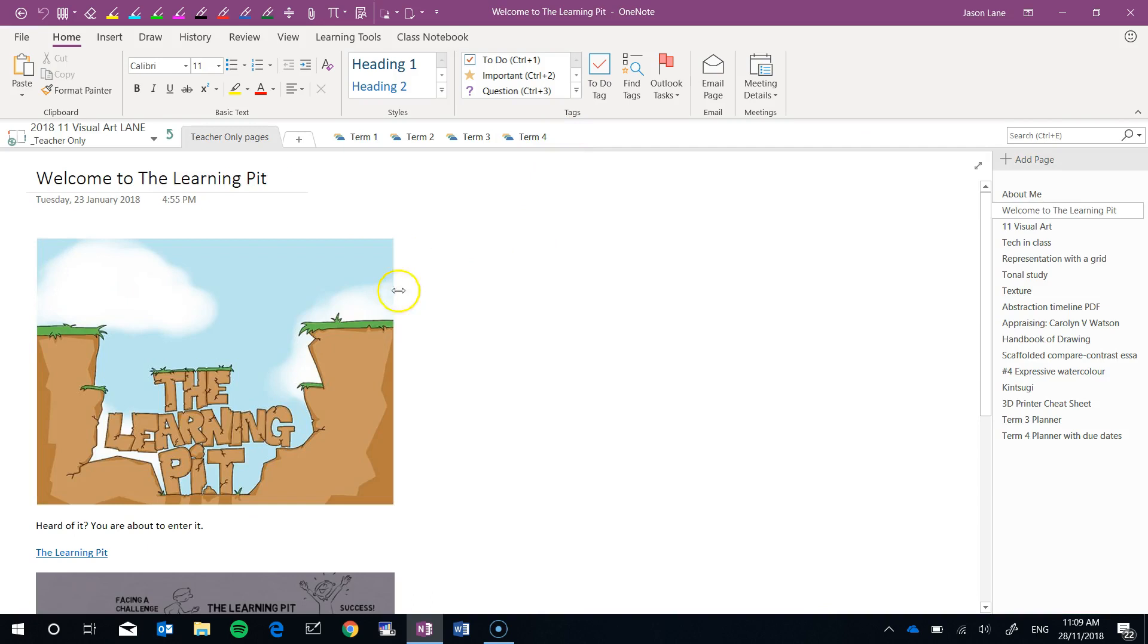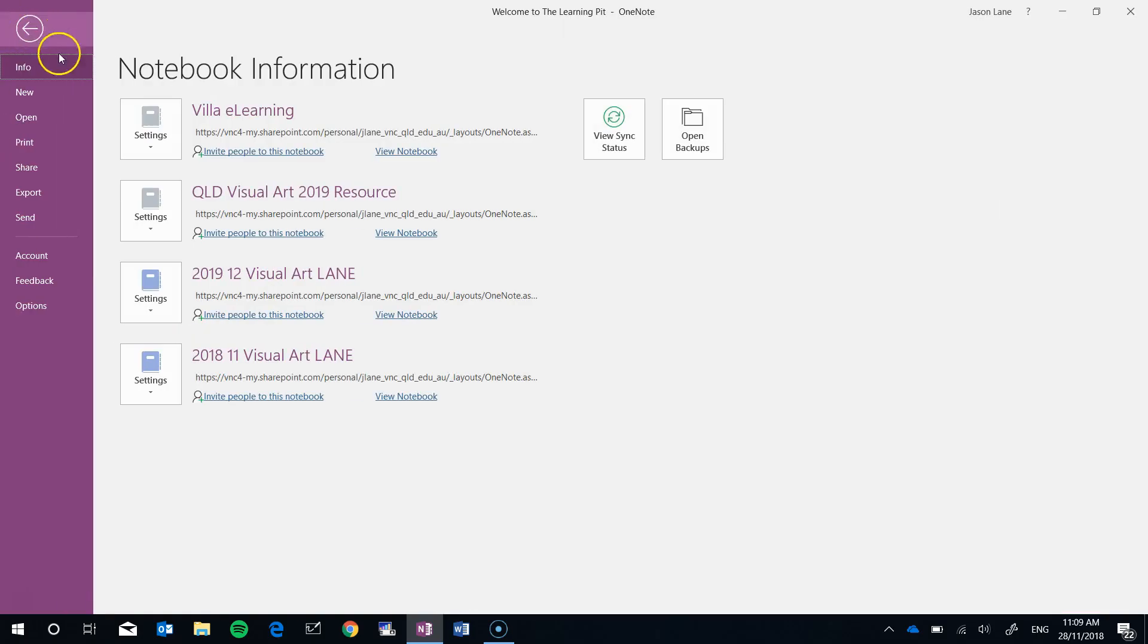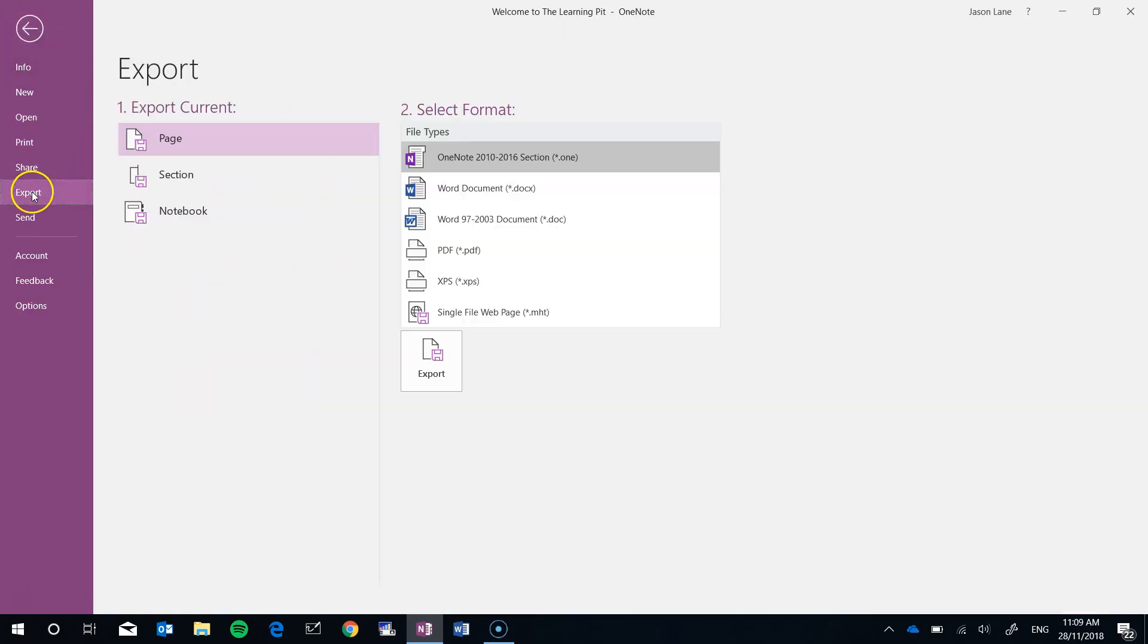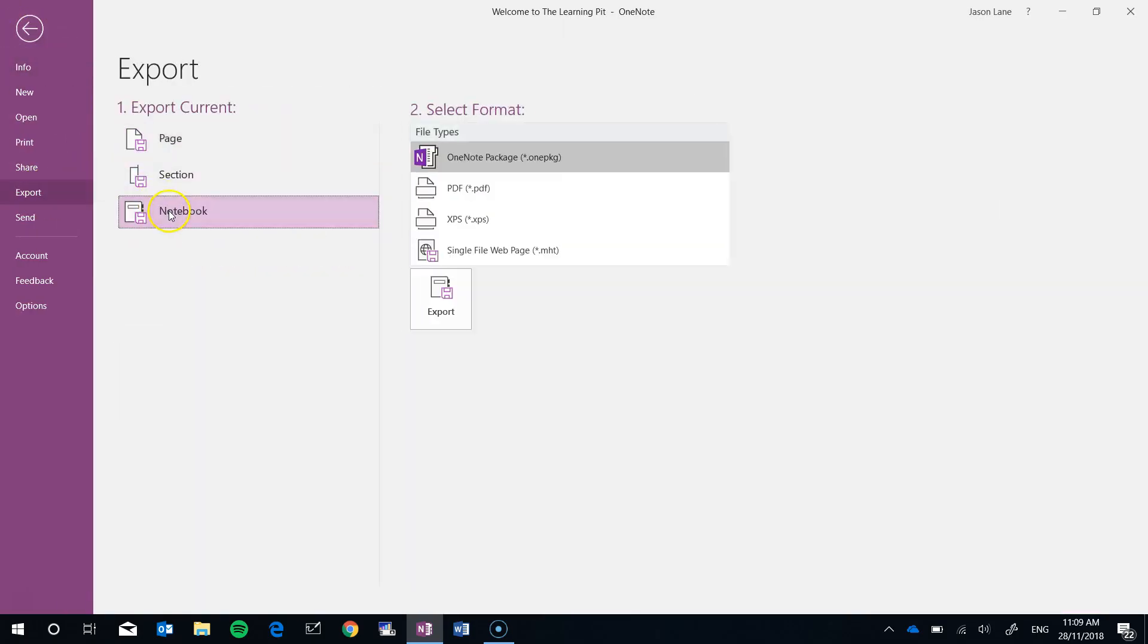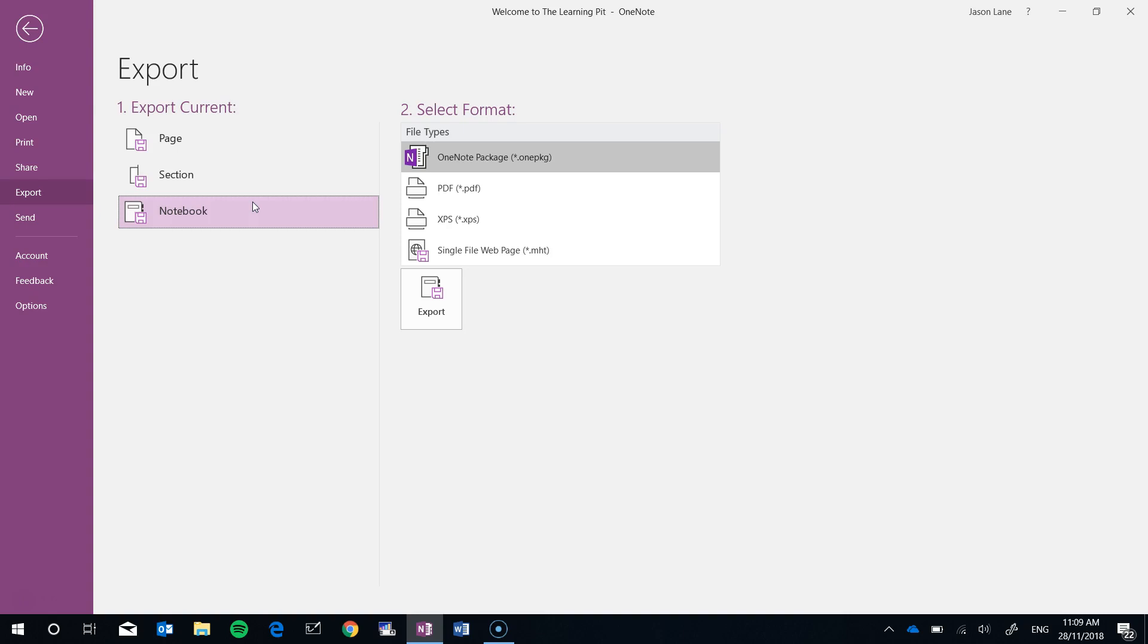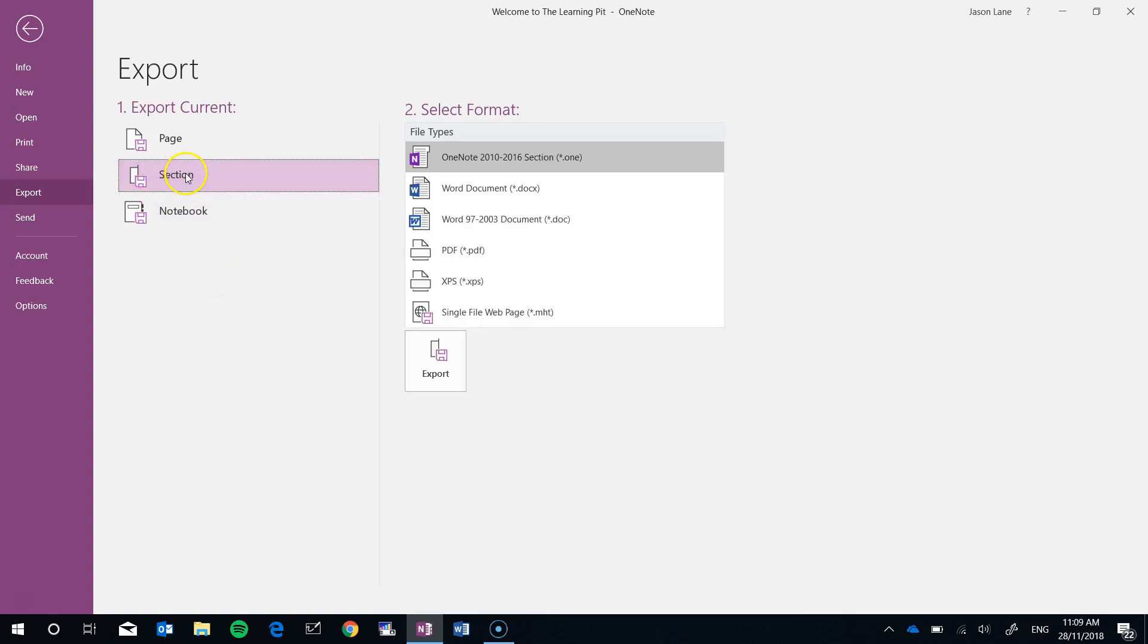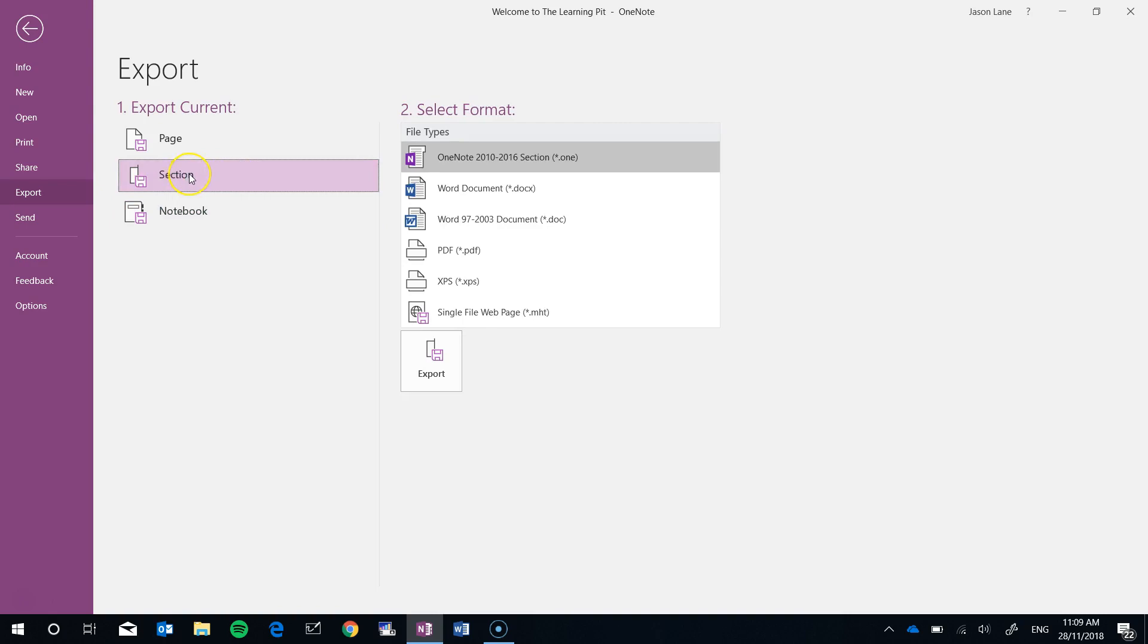I'll go back into my teacher only section. Now I wouldn't recommend that you actually export the entire notebook. While this might be useful it will give you a very long and a very slow progress bar. It will take more time but I would highly recommend that you export sections instead.